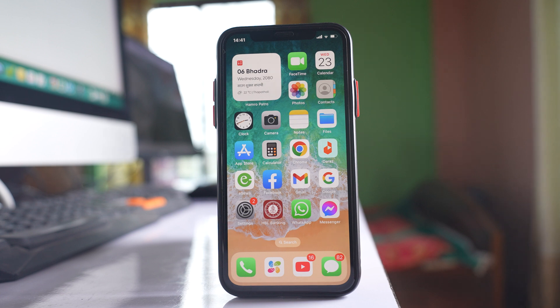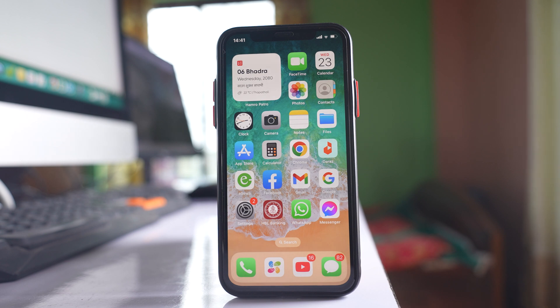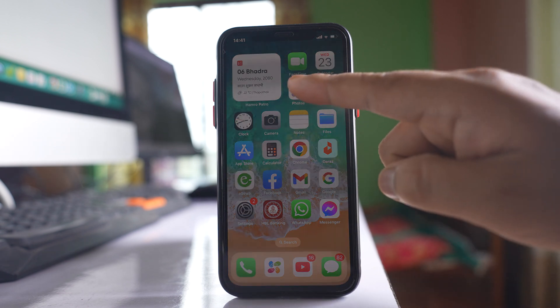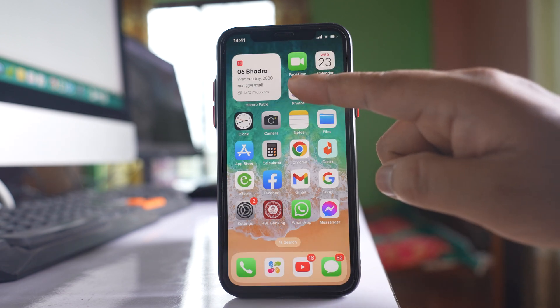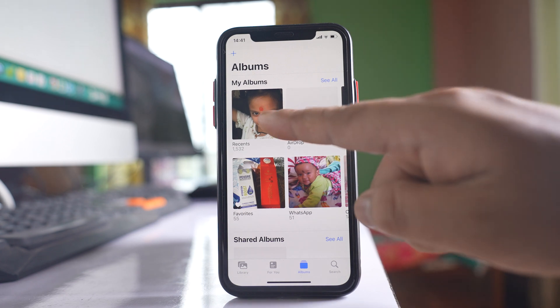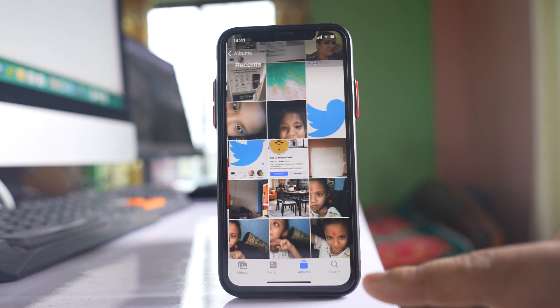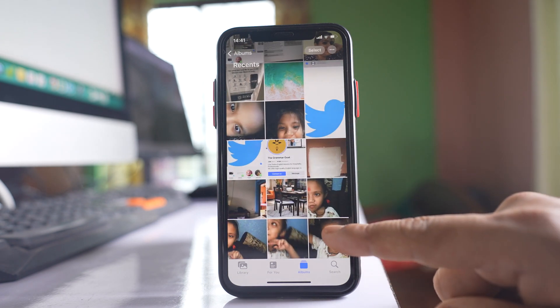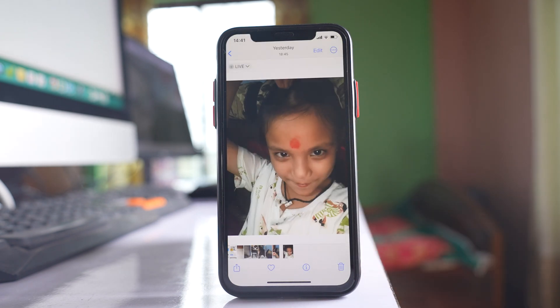In this video today we will see how to easily convert a picture to PDF on iPhone. For that I will open the Photos application, go to the recent folder, and open a photo.